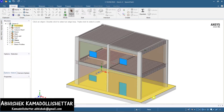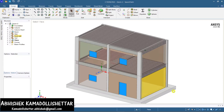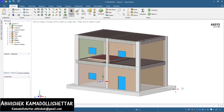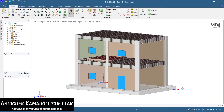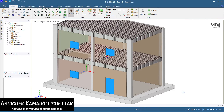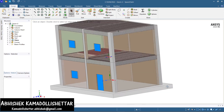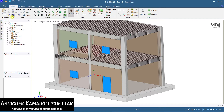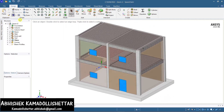Hey guys, welcome to Civil Engineer Sada. Today we are going to learn how to model a G+2 RCC building with a brick masonry wall and glass doors and glass windows. This is a model where all the structural elements are made up of reinforced concrete.